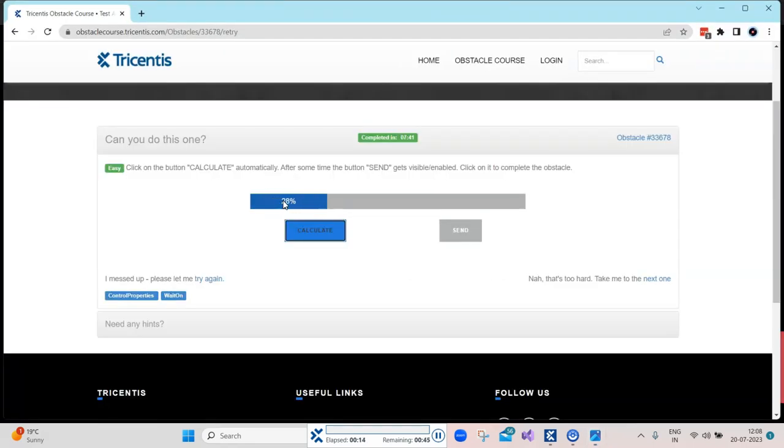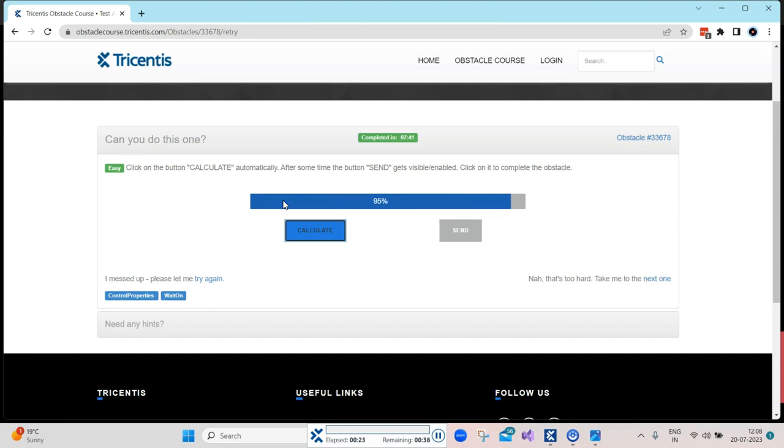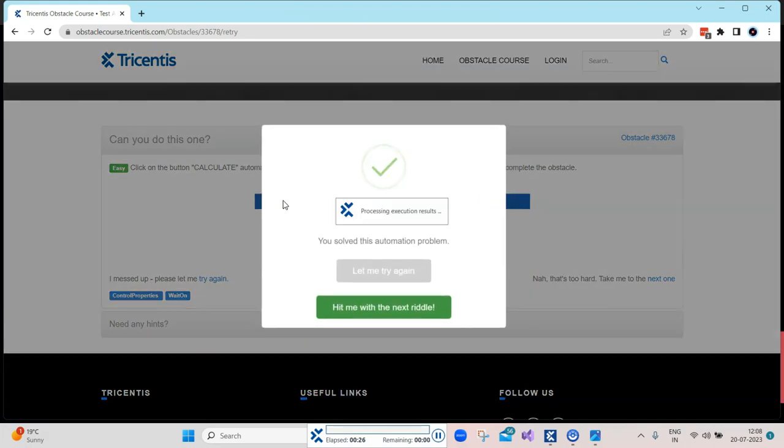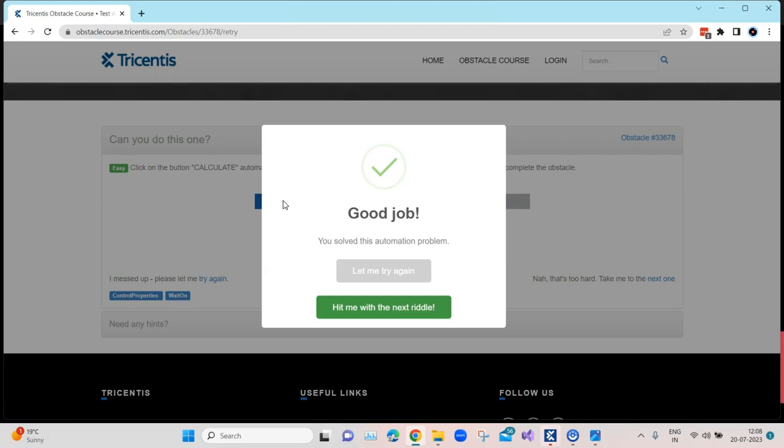It has clicked on the calculate button. You watched it - the difference you will see is that the mouse pointer has not moved to the button because Tosca is not actually simulating the mouse and keyboard movements.